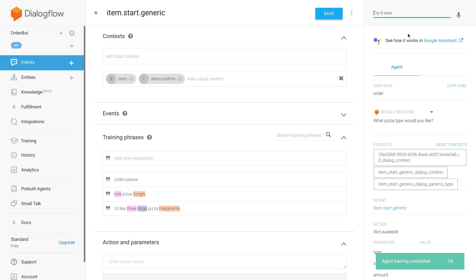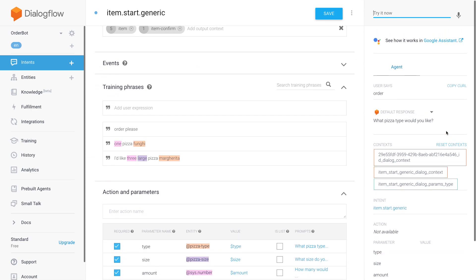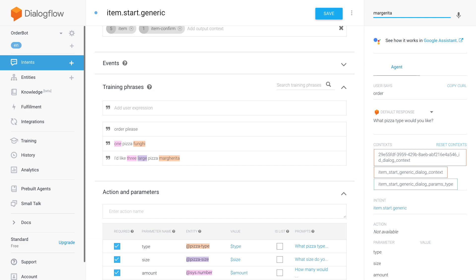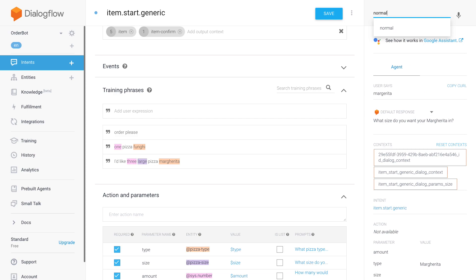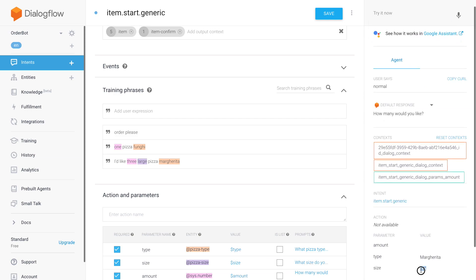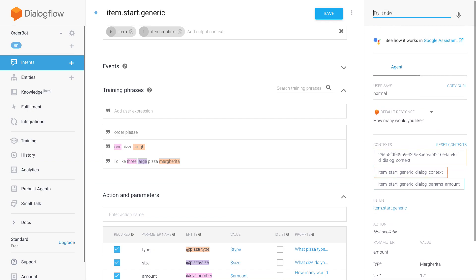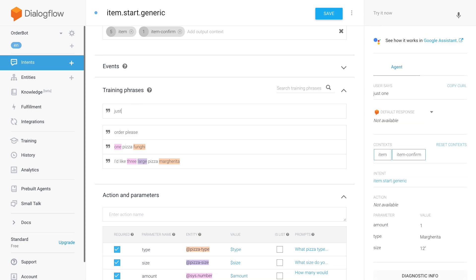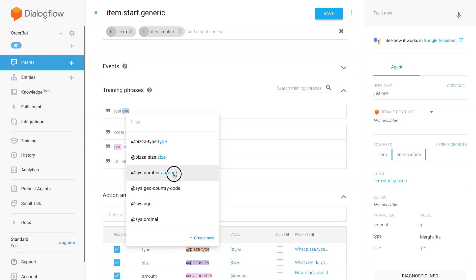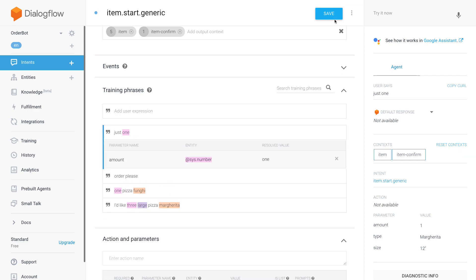What if I just say "order"? It already knows I want to order pizza and asks me for the pizza type. I'll say "Margarita" — pretending to be someone who doesn't know how to spell it, so there's a spelling error. Still, because of the synonym I entered in the entity, it already knows it's a Margherita. Then it asks for size — "normal size" — and it knows that's 12 inch because I entered "normal" as a synonym for 12 inch. Then "how many?" — just one. This might not work yet since I need more training data.